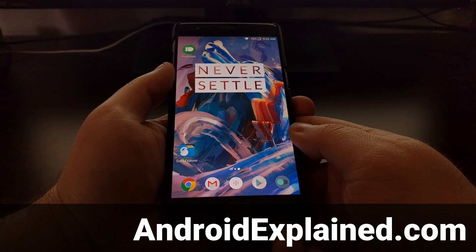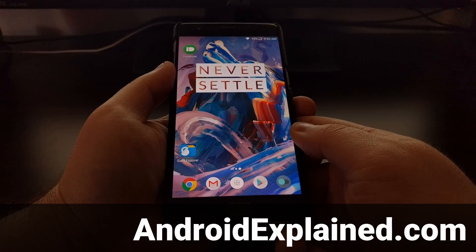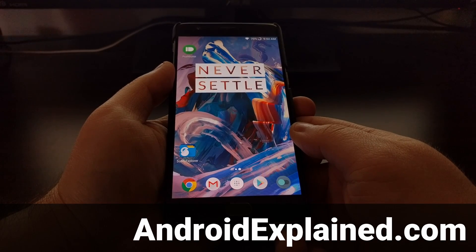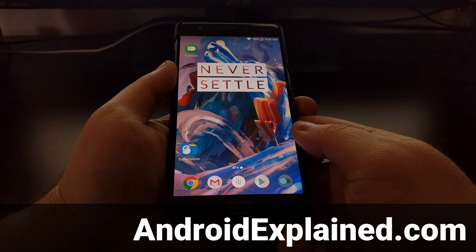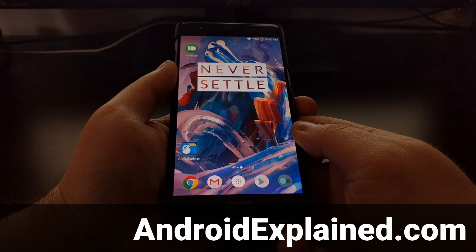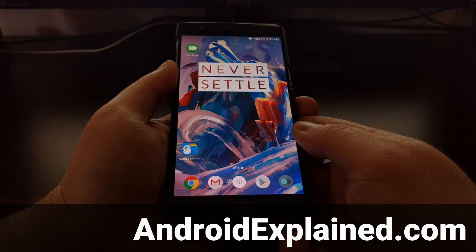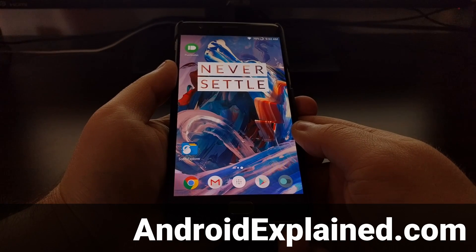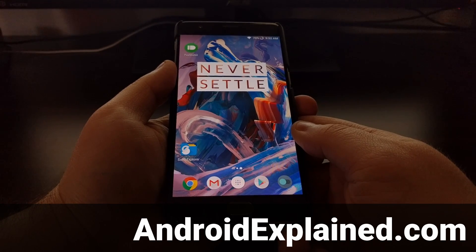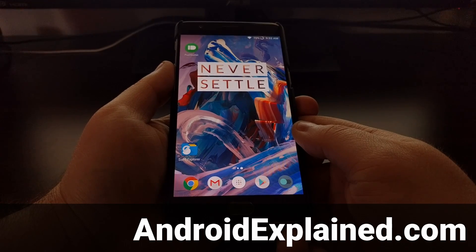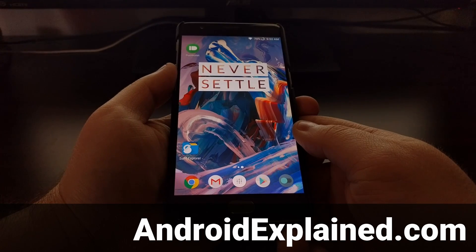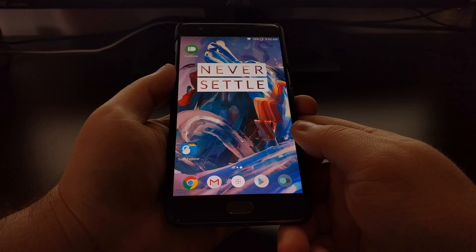Yesterday I showed you how to enable aggressive doze mode on the OnePlus 3 and OnePlus 3T. This is a nice way to save extra battery, but it does come with a trade-off.